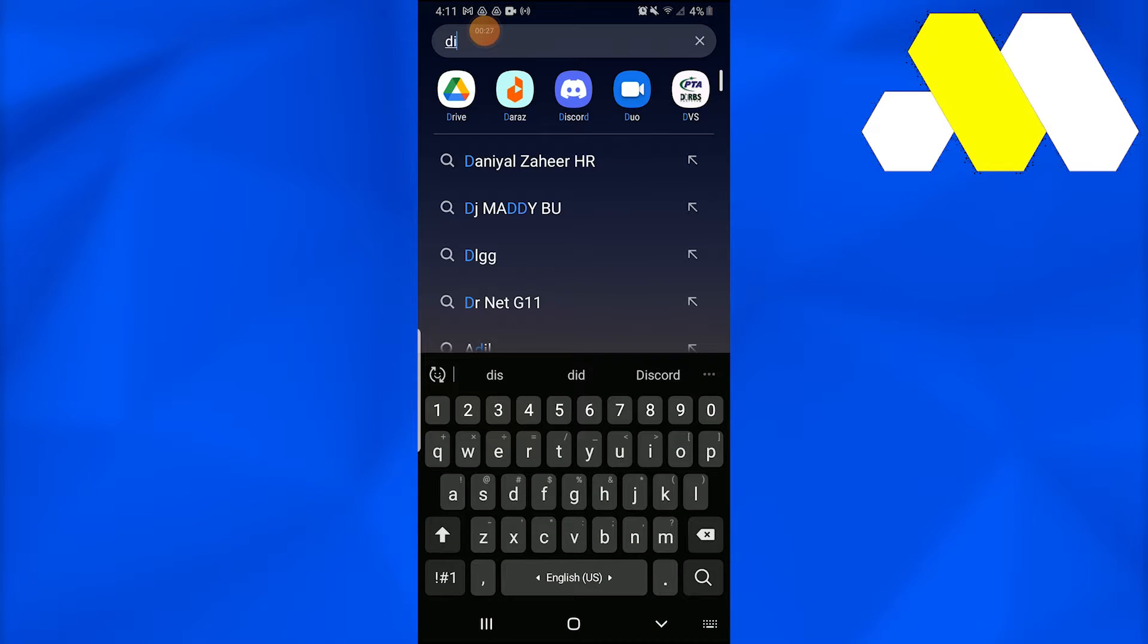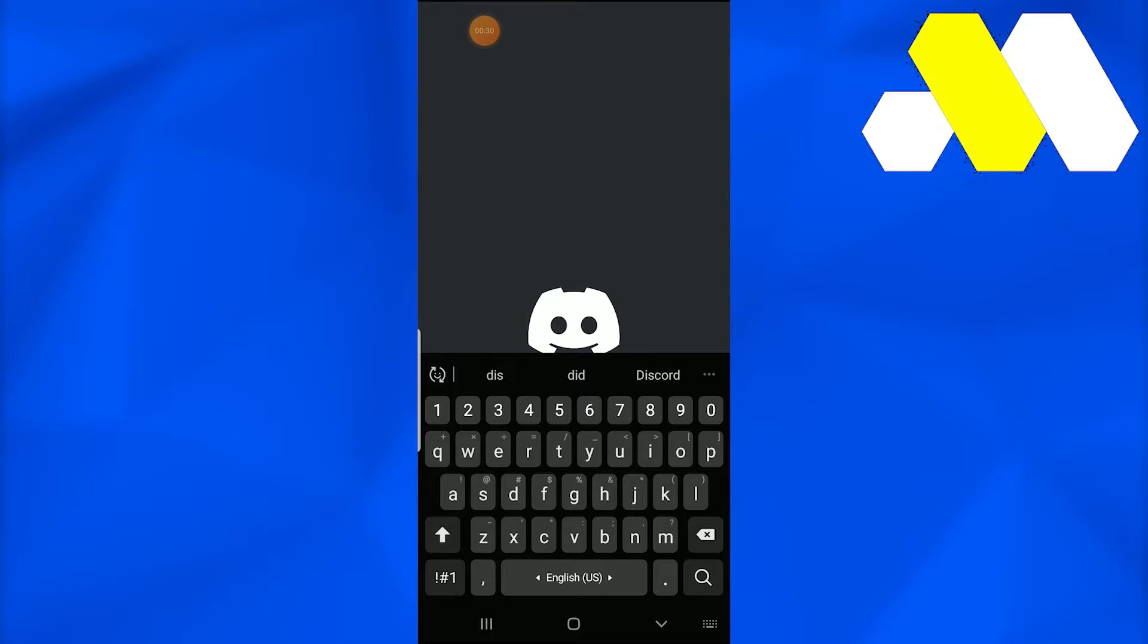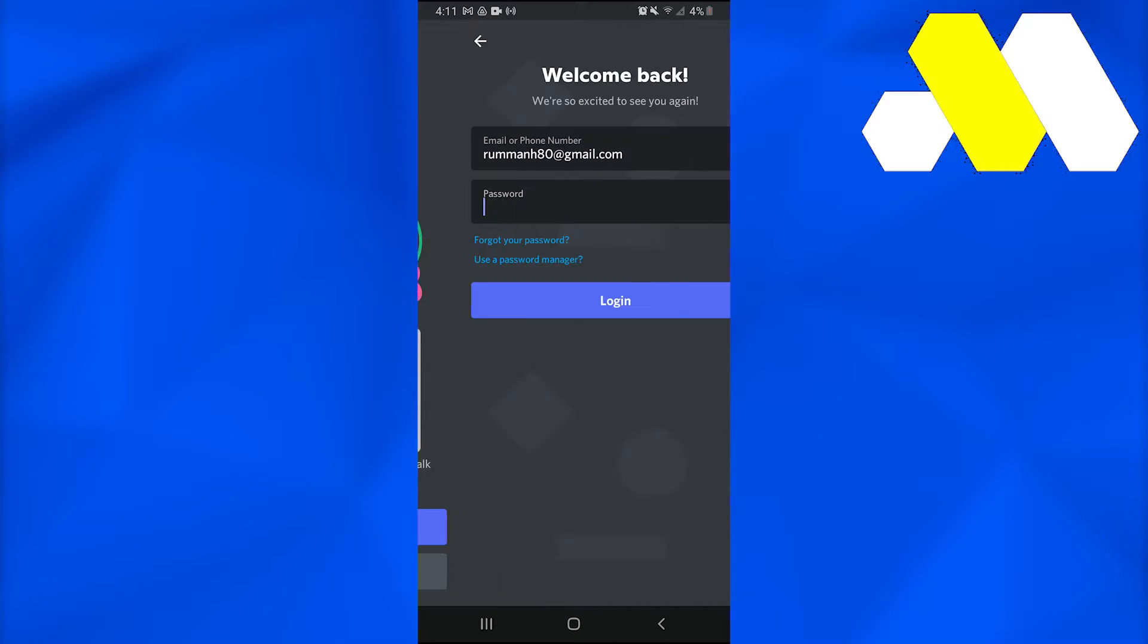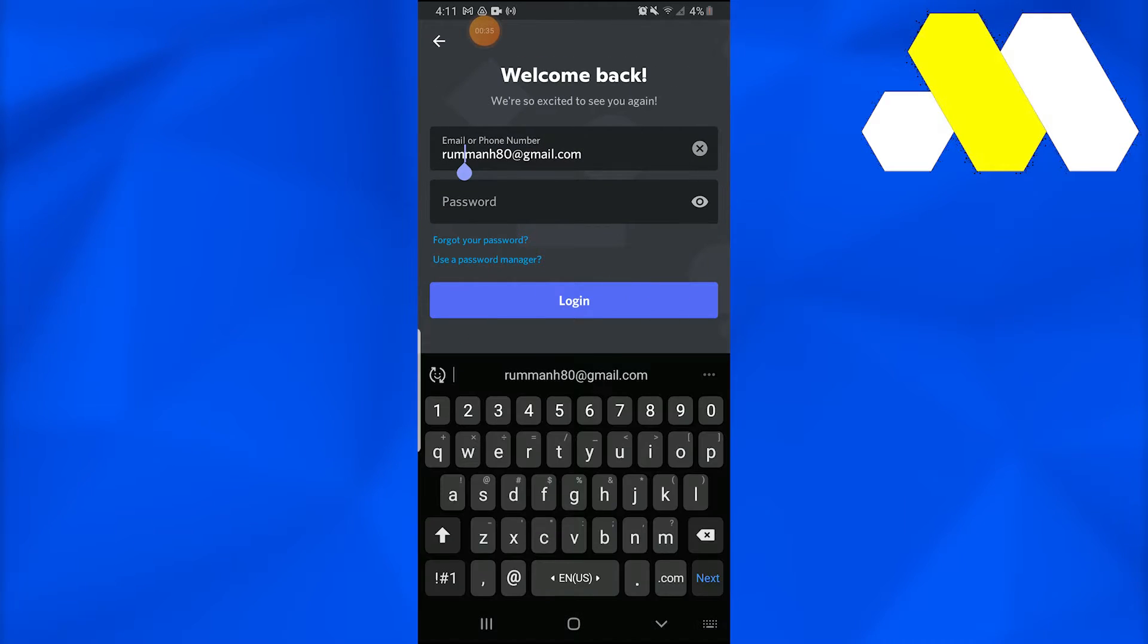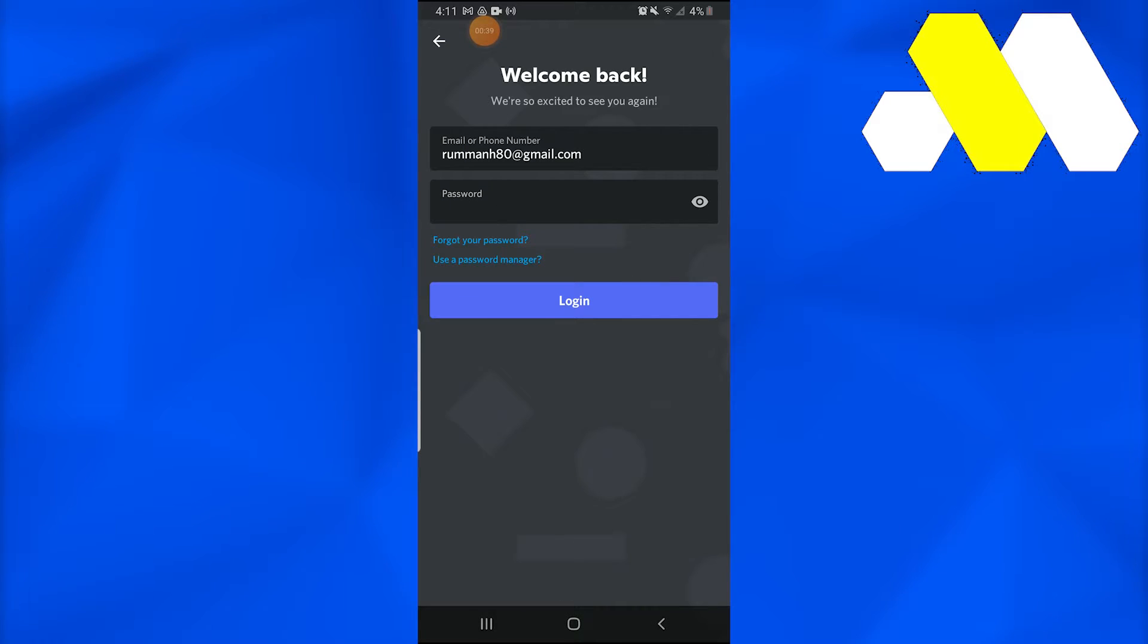Once you open that, you have to go into login and you need to write down your email or phone number. When it asks for your password, you can click 'Forgot your password' and it tells you that instructions have been sent to your email account.